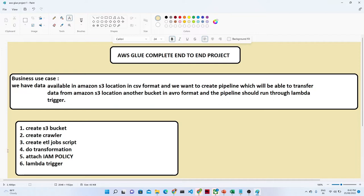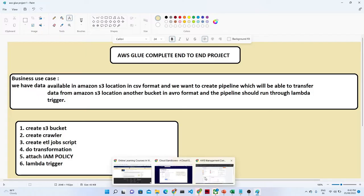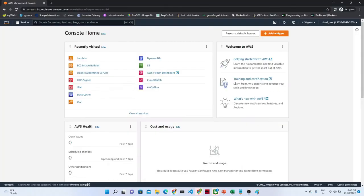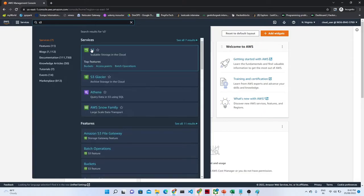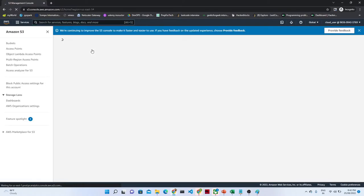So let us start with the practical. Let me open my AWS console. Once you will open the AWS console, this will look like this. What actually first thing we are going to do - we are going to search for S3. So I will click on S3 and we will first create the bucket.